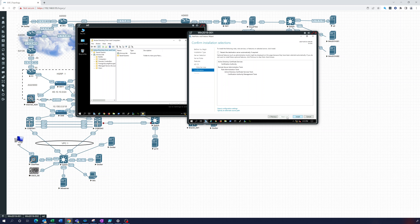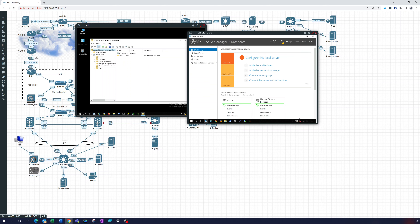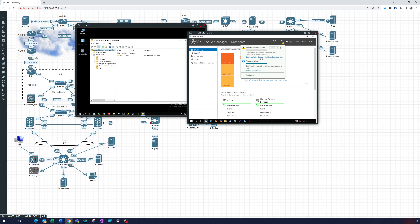We'll install this — let's just make sure we have everything. Looks good, let's install. Installation has completed, we'll close that, and now up here you can see the notification to configure Active Directory Certificate Services on our server — let's do that.